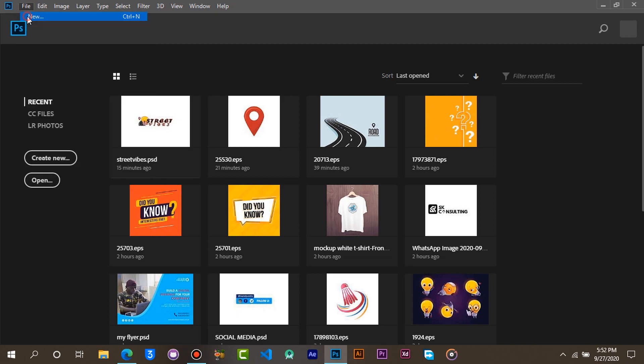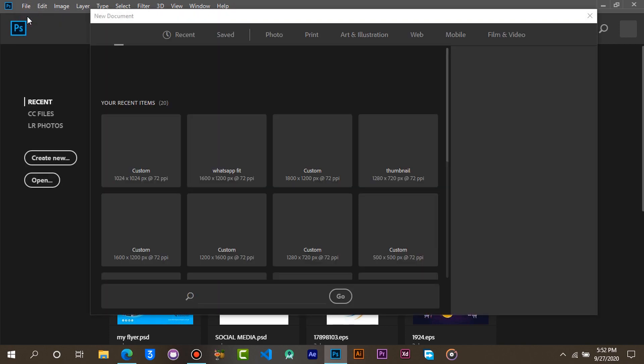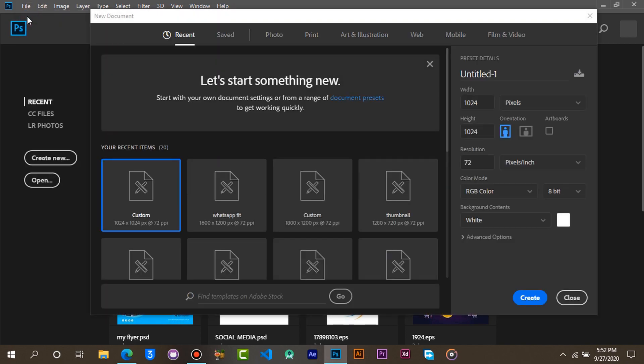Go to New. Make sure you set both width and height to 1024 pixels.